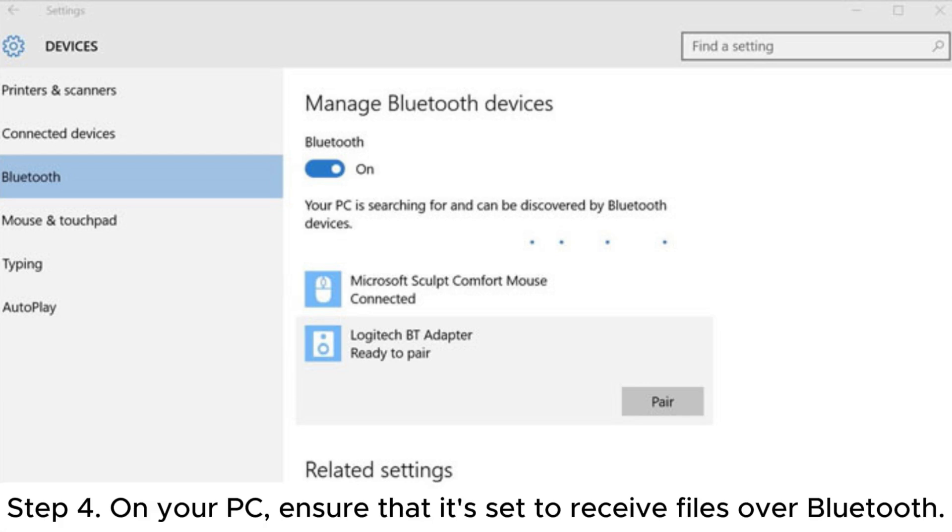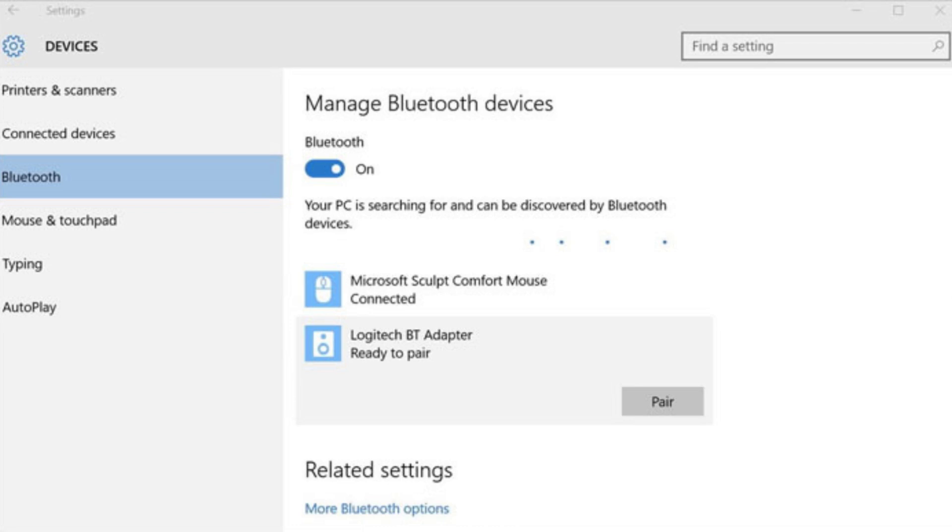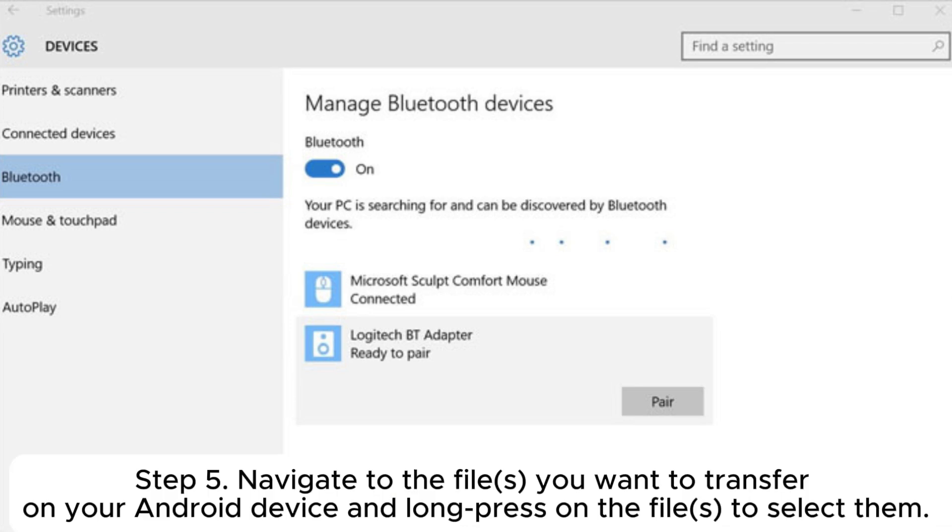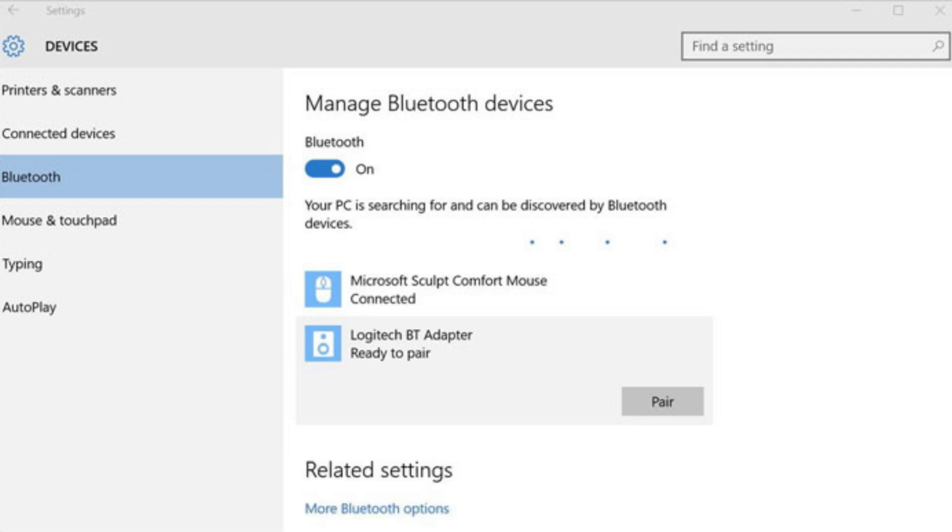Step 4: On your PC, ensure that it's set to receive files over Bluetooth. Step 5: Navigate to the files you want to transfer on your Android device and long press on the files to select them.